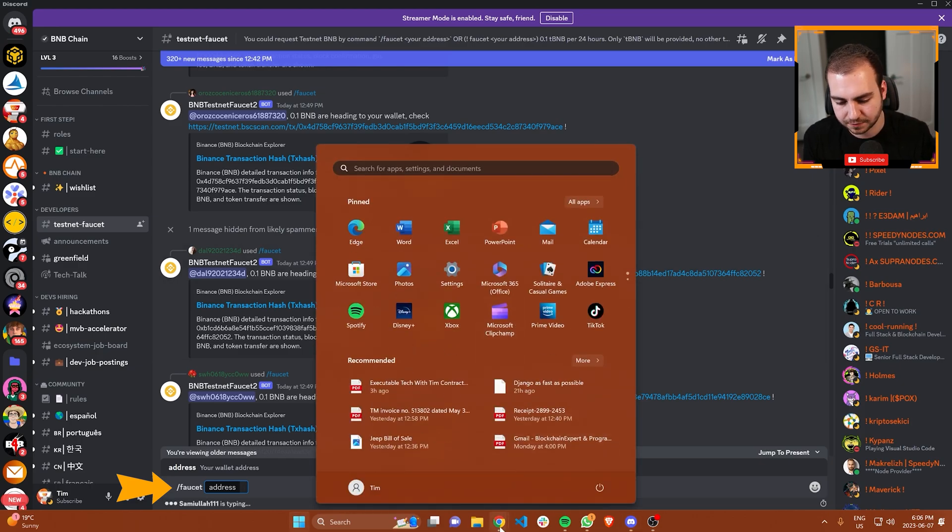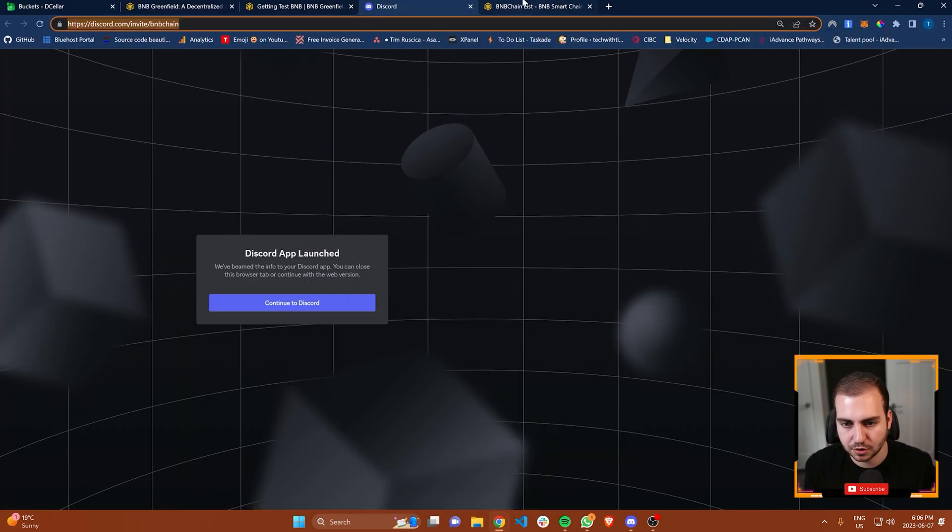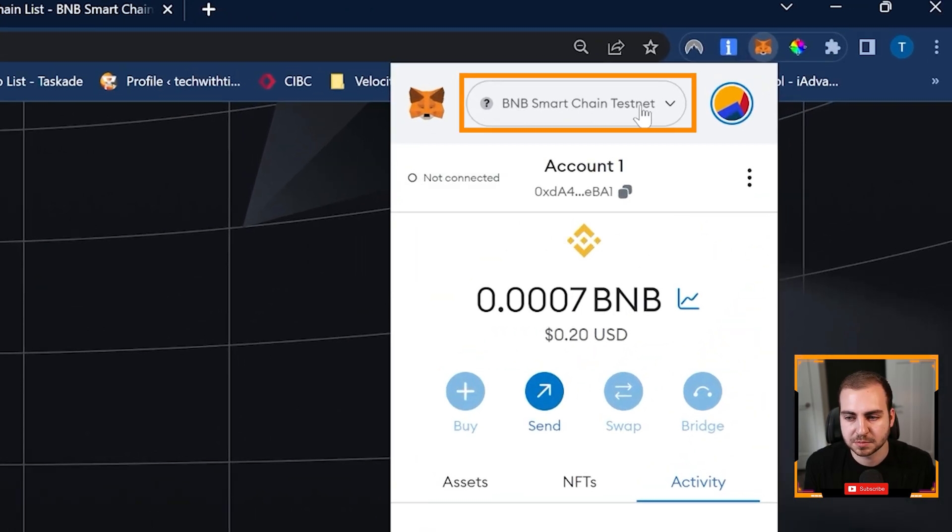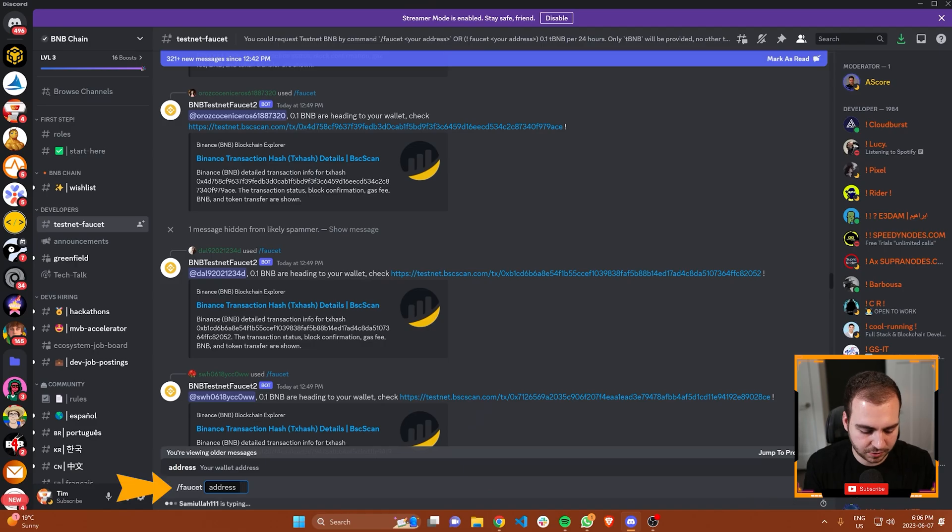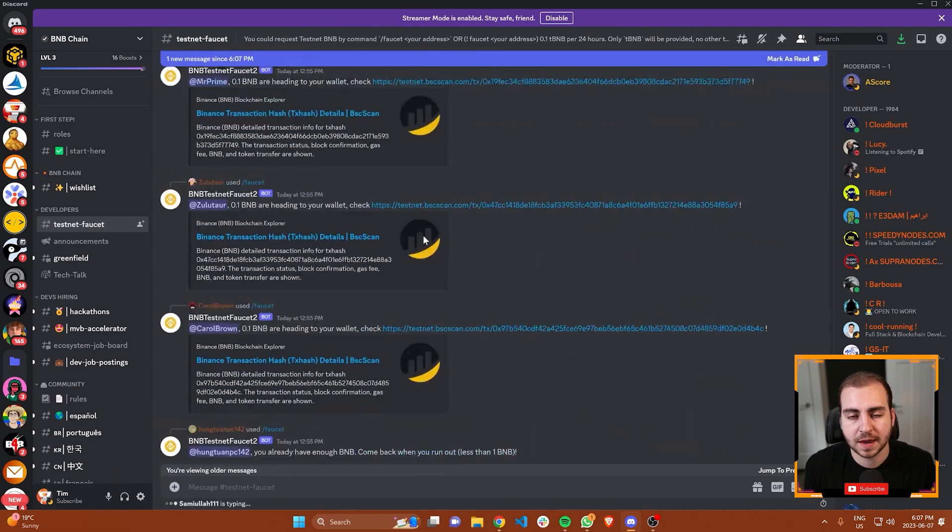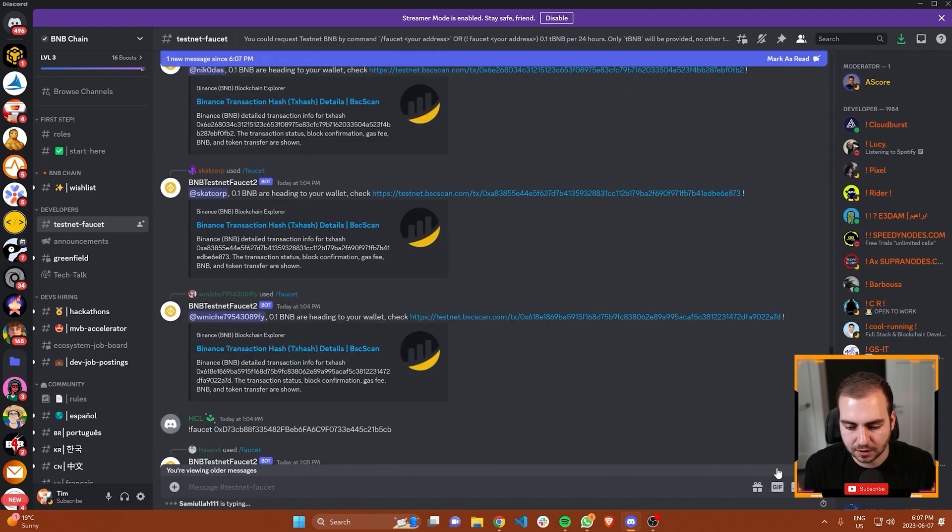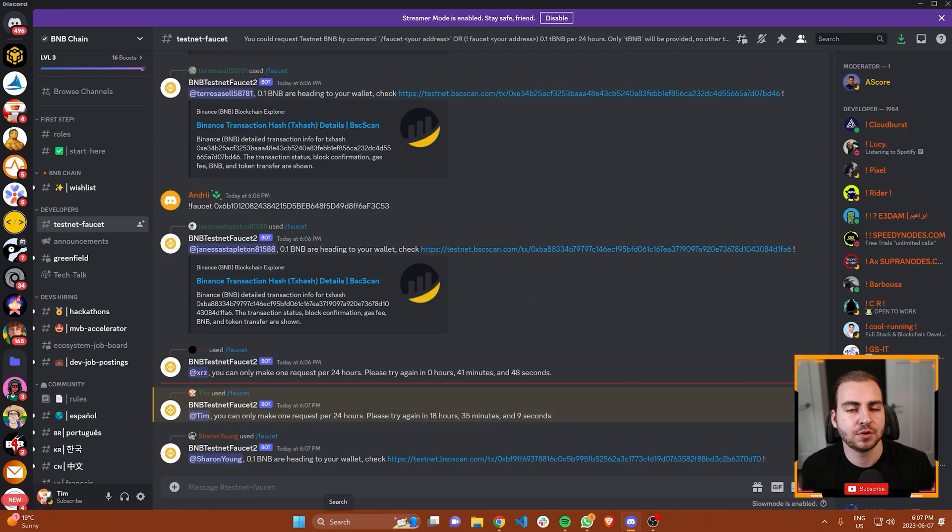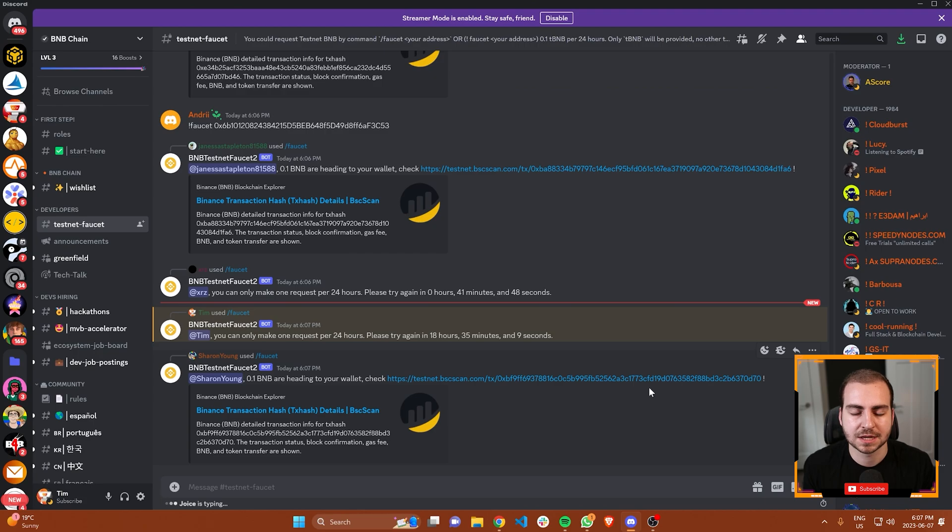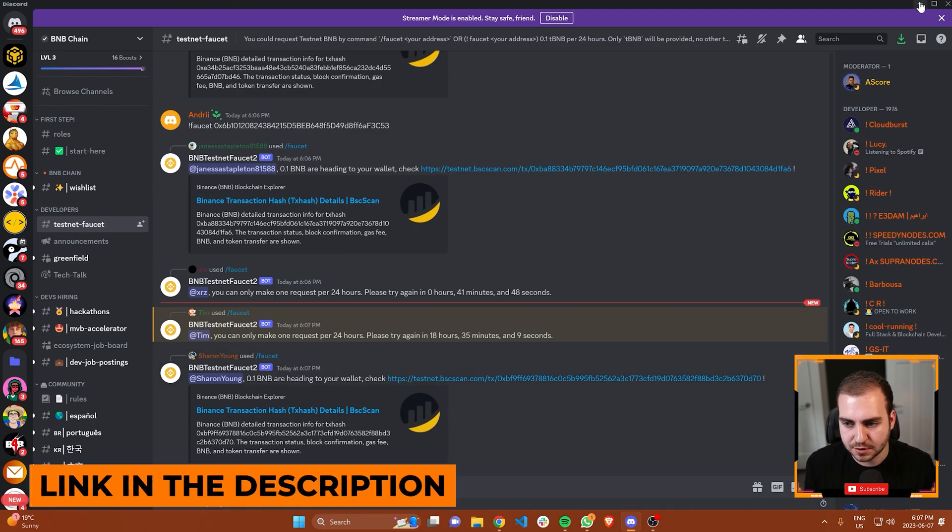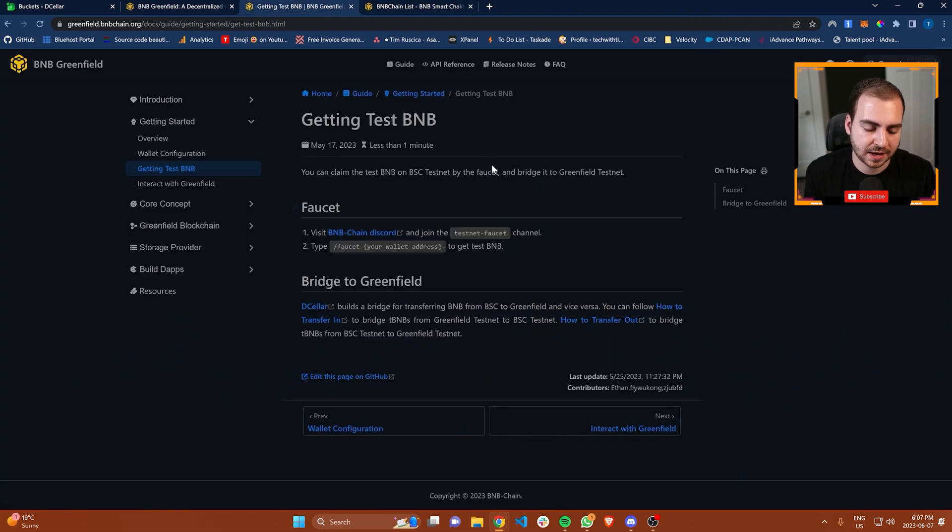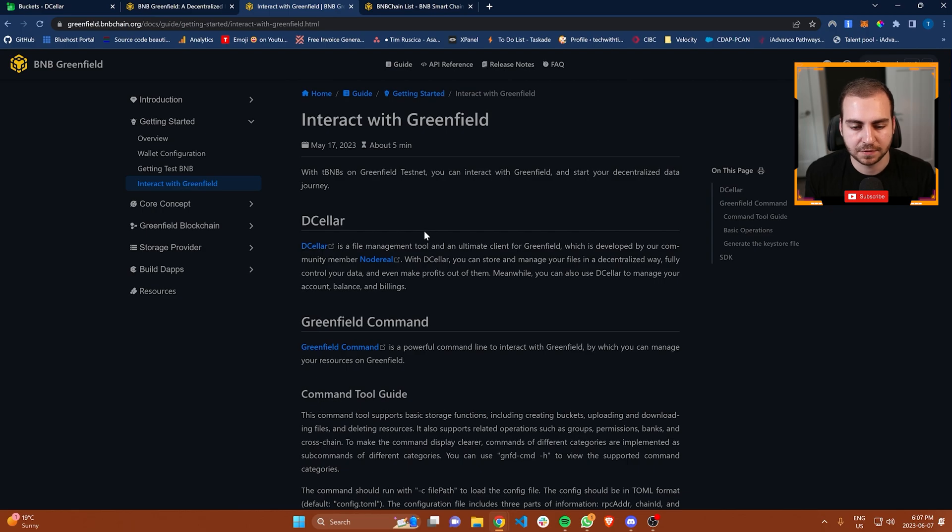Once you have those on metamask, we're going to access a faucet. The faucet is going to give us some BNB. We then can transfer that BNB into the BNB Greenfield token. To access some BNB, we need to go to the BNB discord. You're going to go to the test net faucet. From the test net faucet channel, you just type slash faucet and then your BNB address. When you do that, it's going to send you some BNB. That will give you 0.1 BNB, which will be enough to interact with the test network.